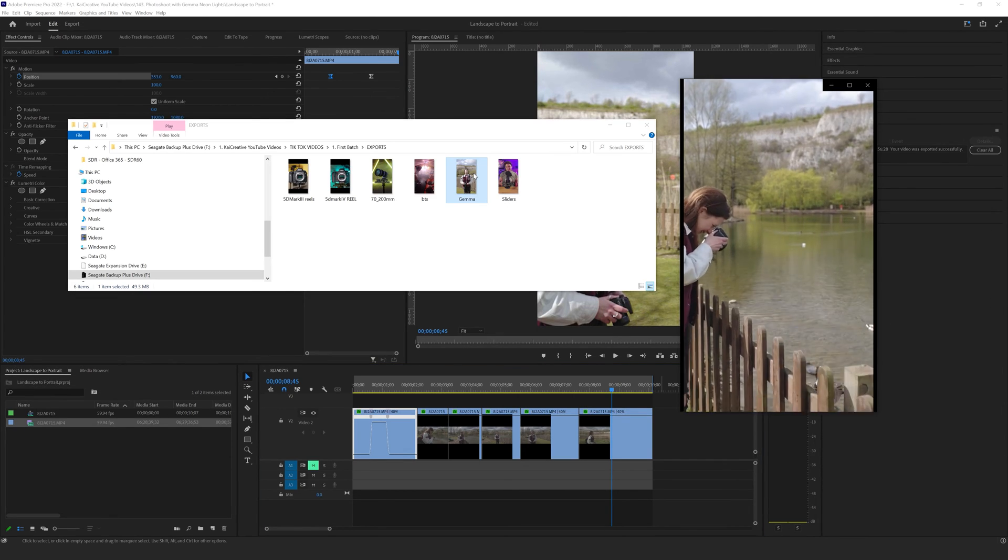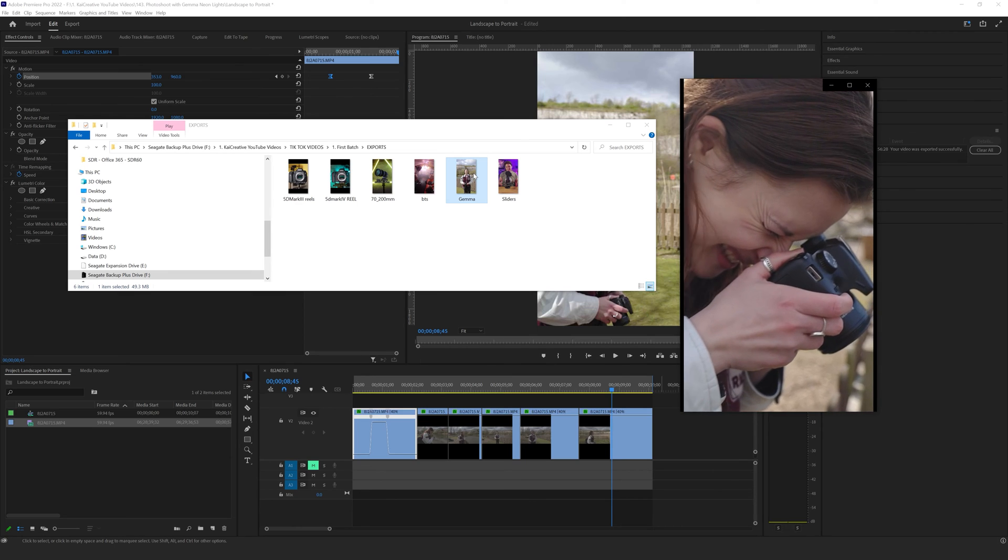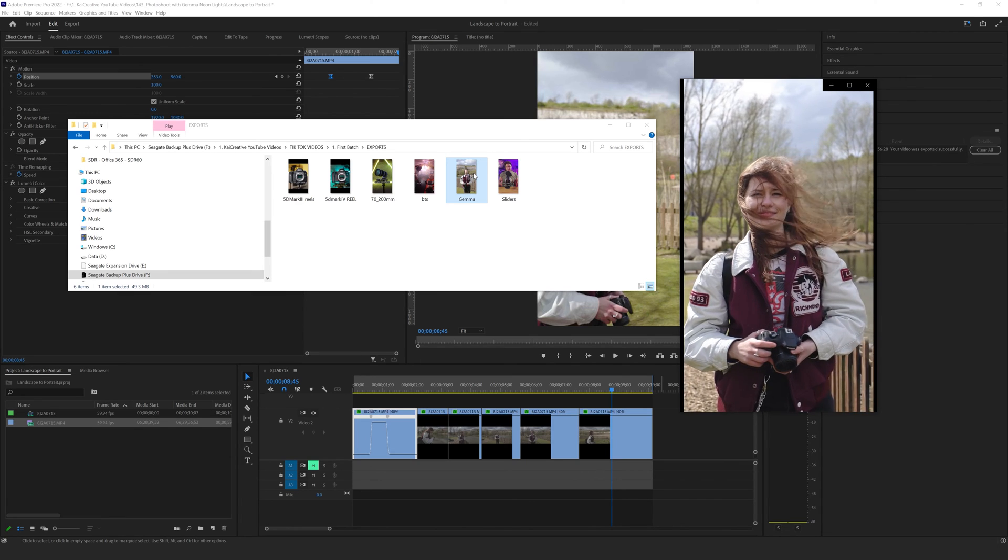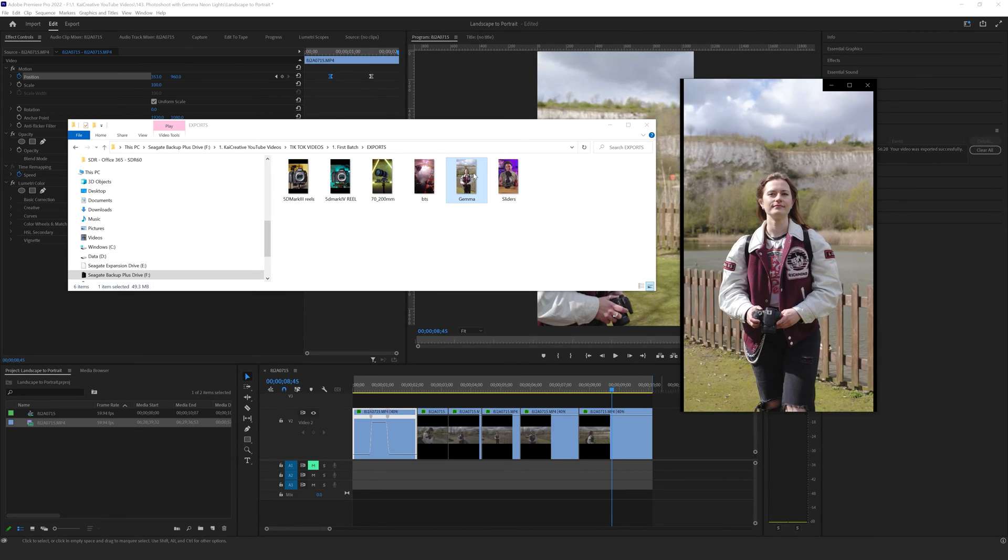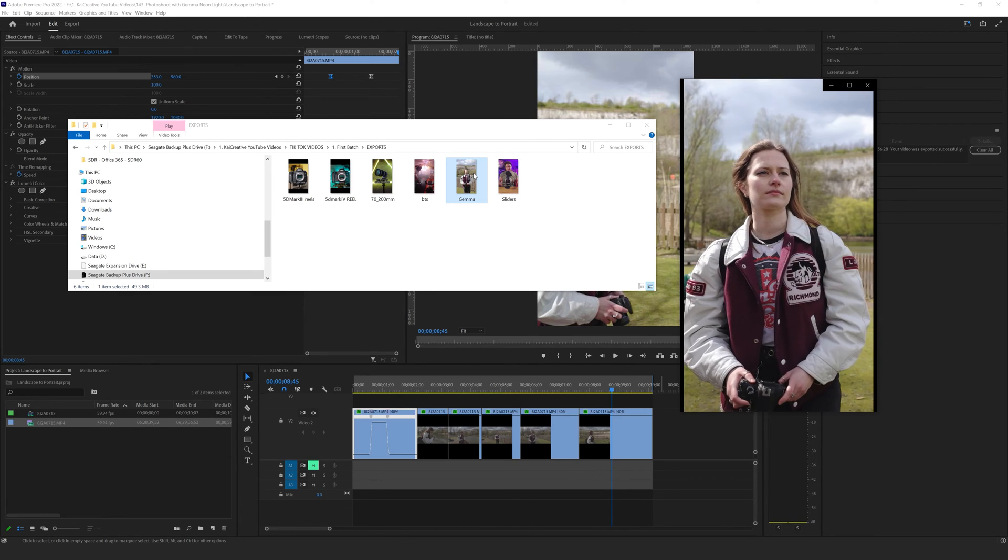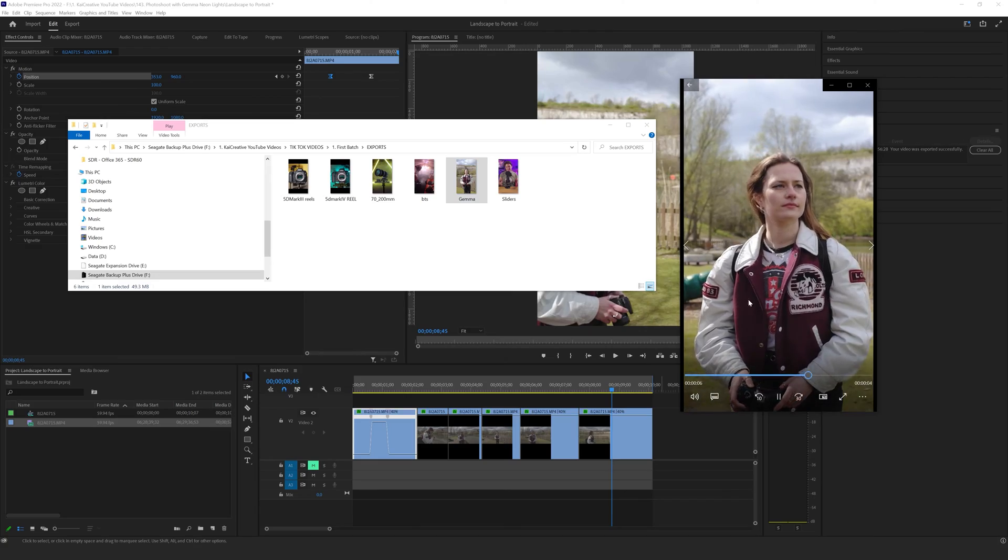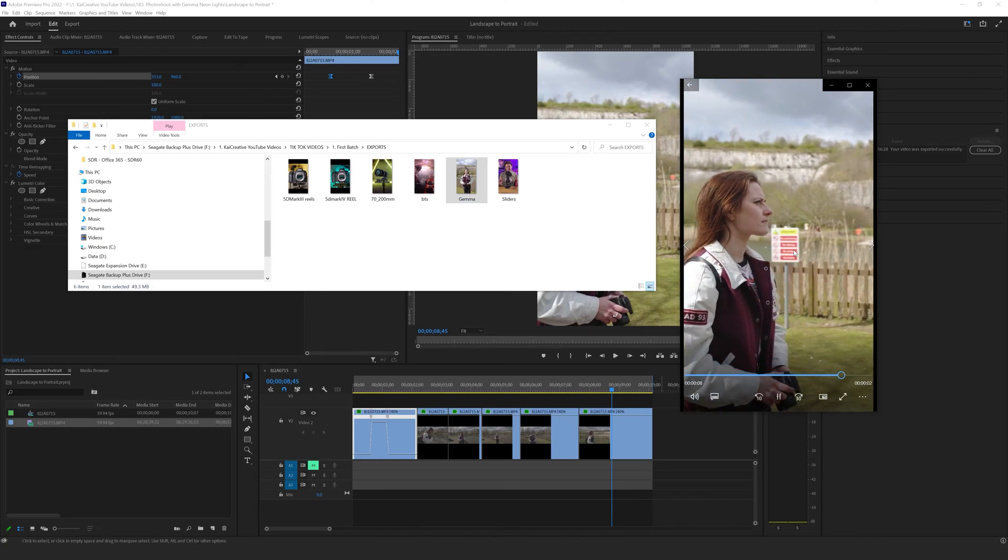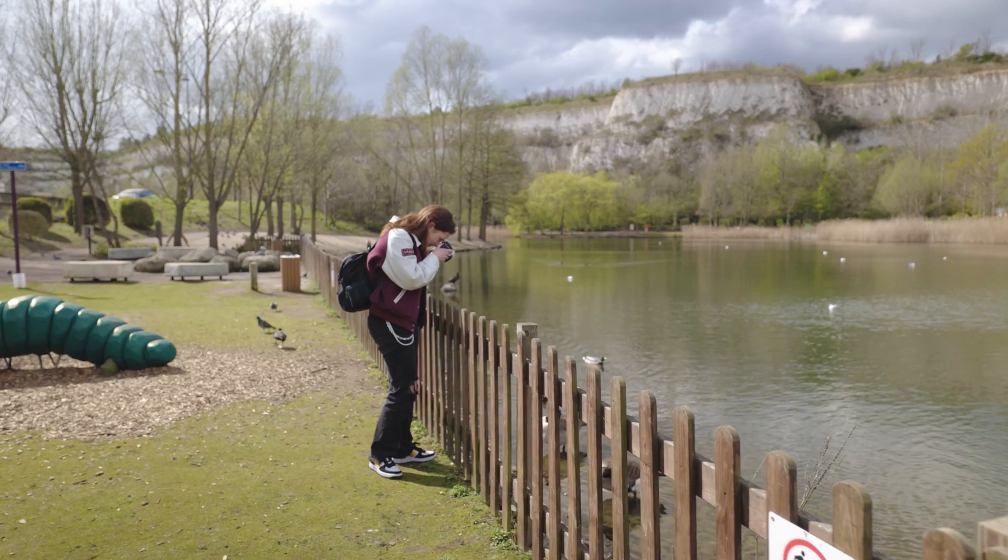If I open this now and play it you will see that I have a true portrait 1080 by 1920 aspect ratio which I can upload to my socials.